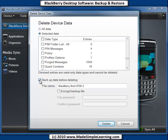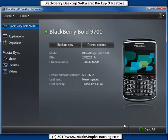You also have the option to backup before deleting, and it will show you the backup file. You could password protect that as well. Then click Delete to perform the deletion. So that's it for backup, restore, and delete using BlackBerry desktop software. Thanks for watching and listening.